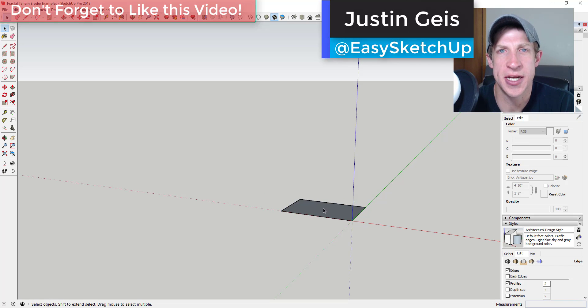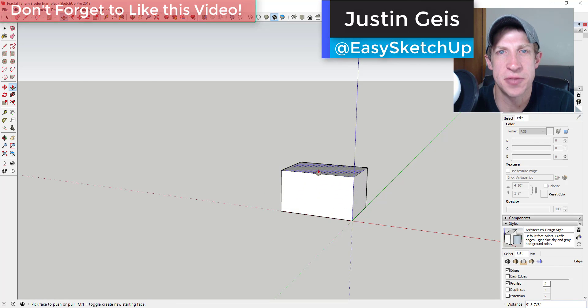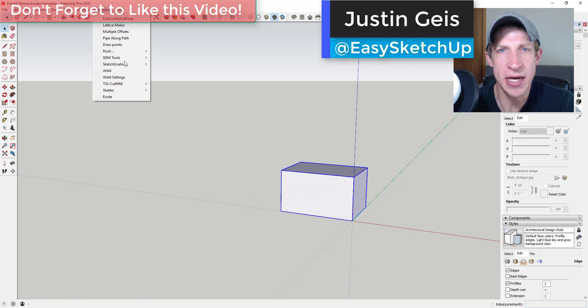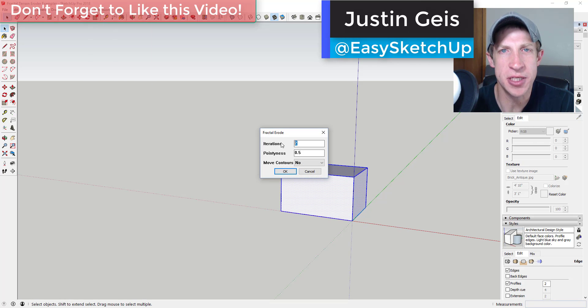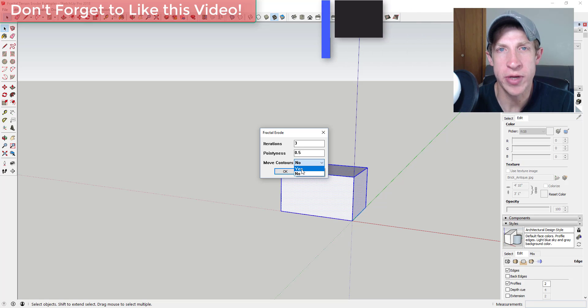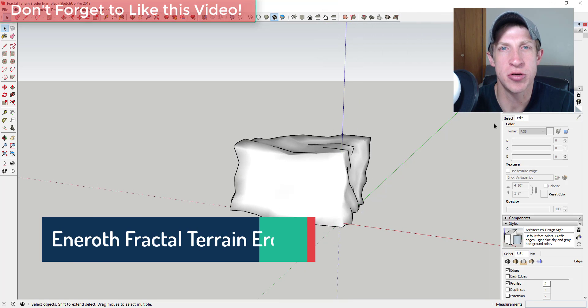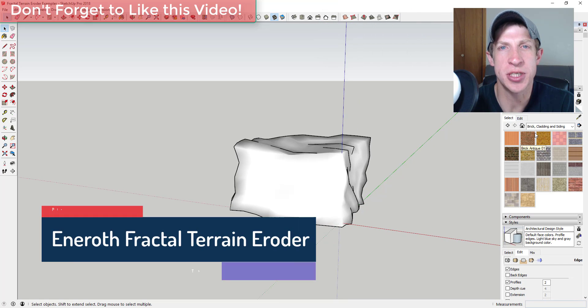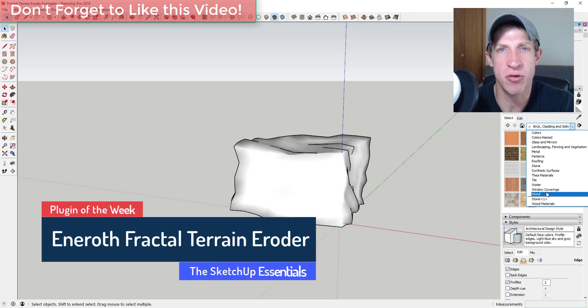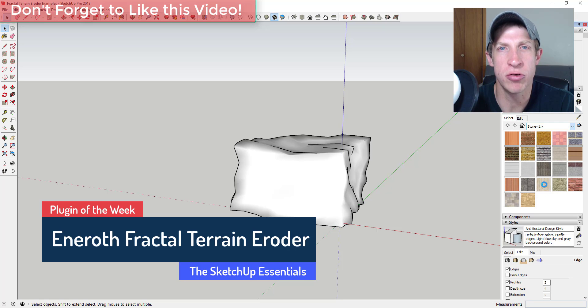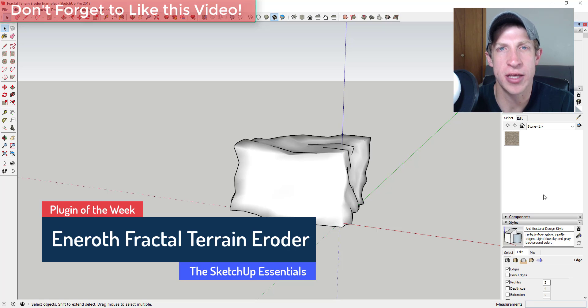What's up guys, Justin here with the SketchUp Essentials back with another SketchUp extension overview for you. This week we're gonna check out an extension that allows you to erode shapes in SketchUp to create more natural, roughened looking faces.